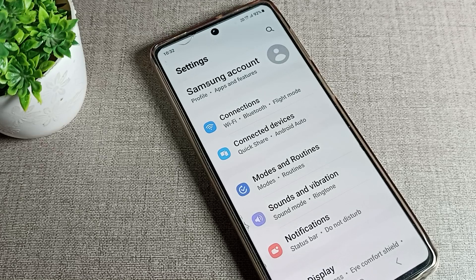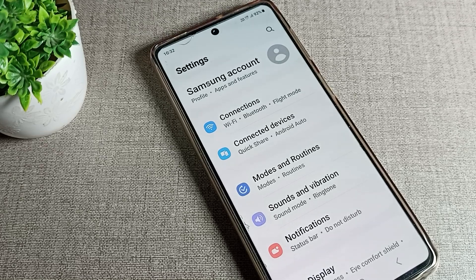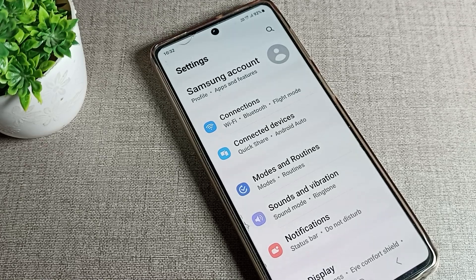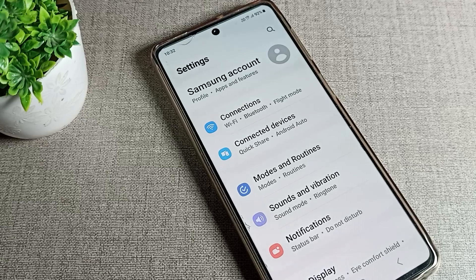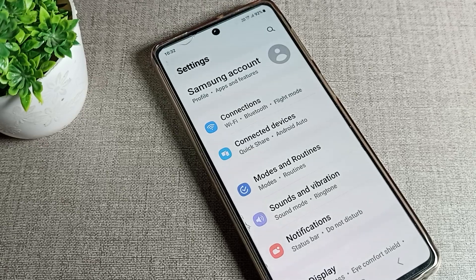That's it — thanks for watching. If you have any issues with your phone network reset settings, you can ask me in the comment section. I will check and help you. Bye!